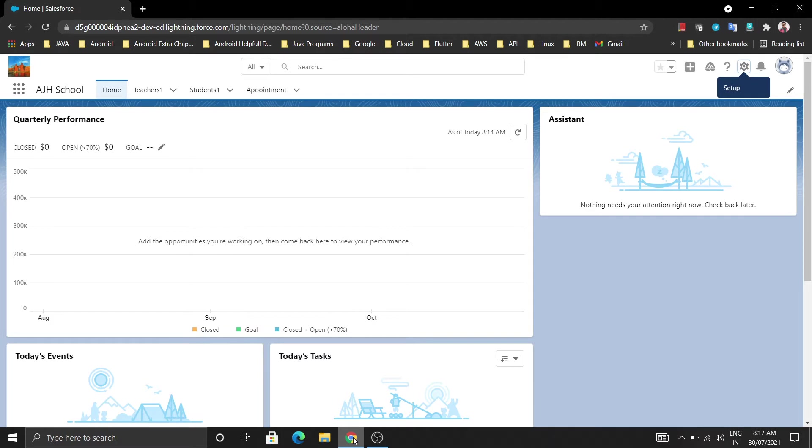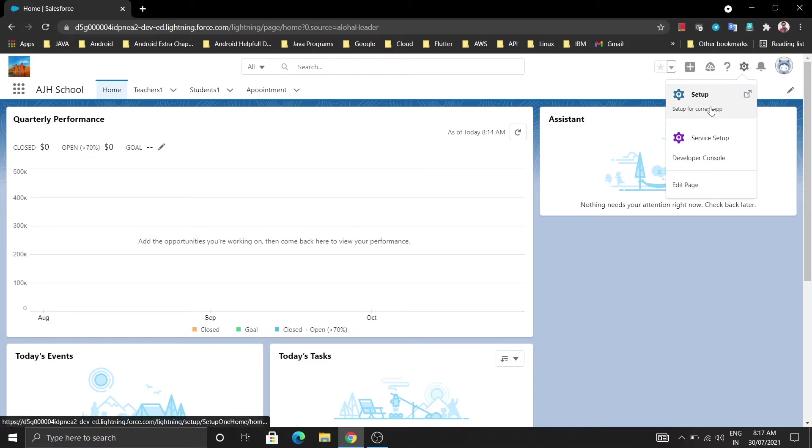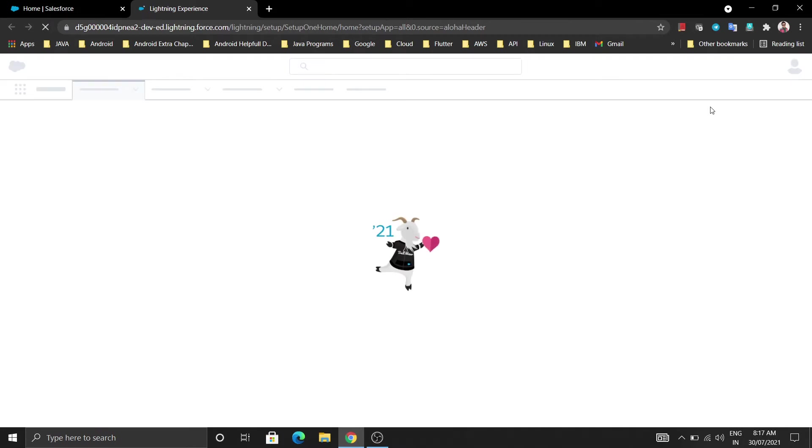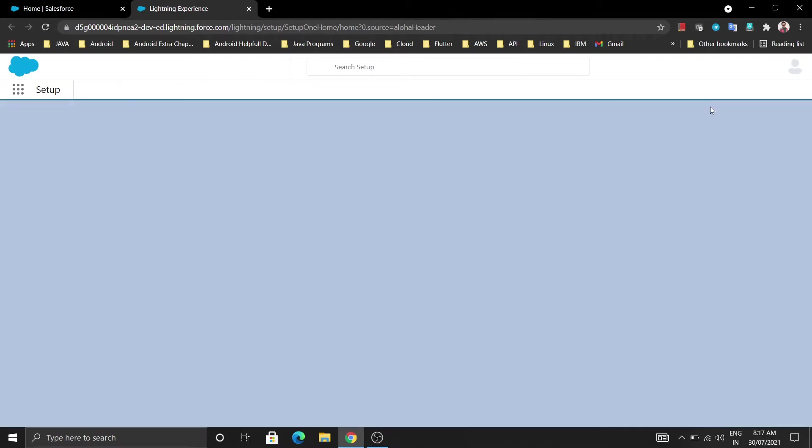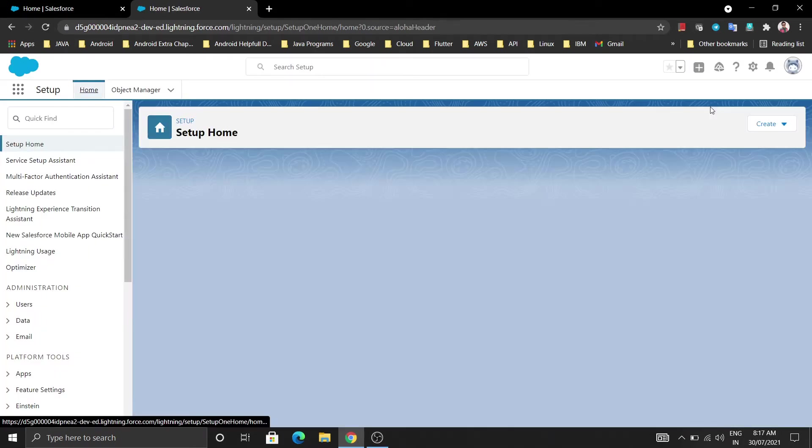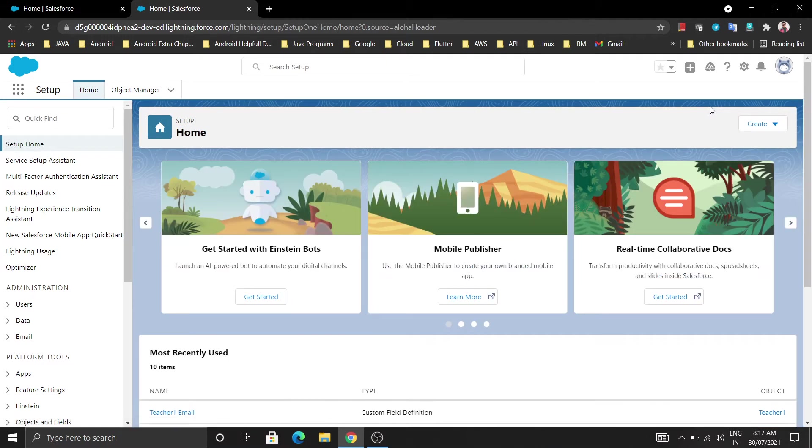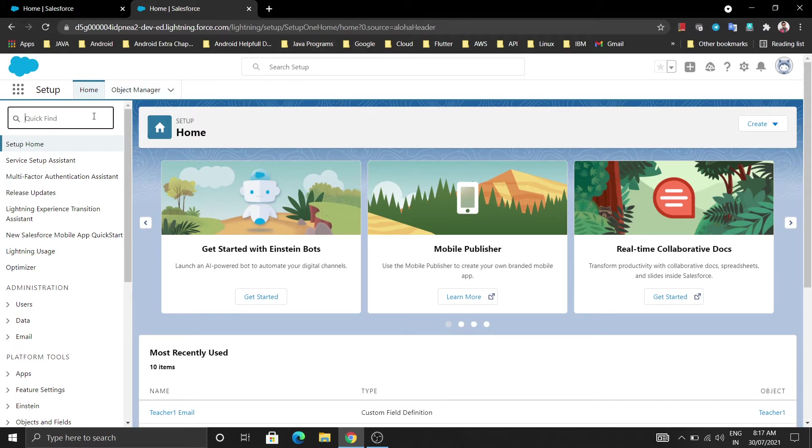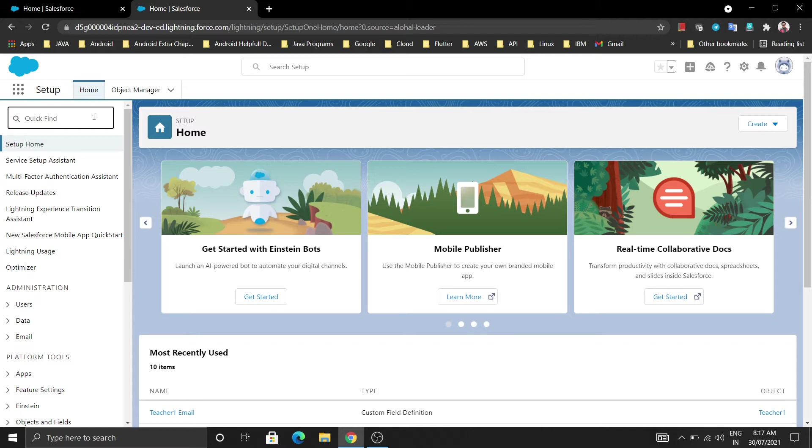This is our org and we are going to upload an image. For doing that you just need to click on setup and then you will get one interface. In the quick find box, we need one field where we are going to upload, like one folder where we are uploading our images and all the resources. Just click on quick find box and type static resource.